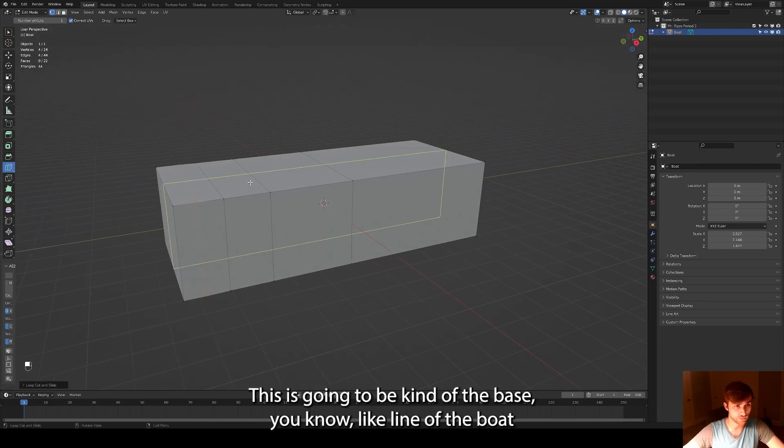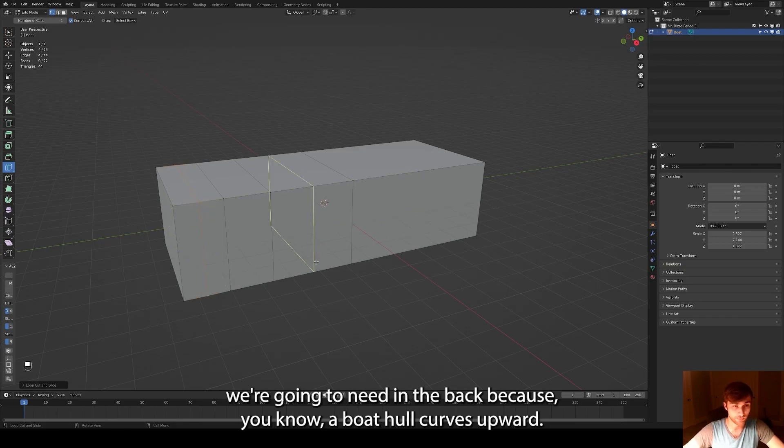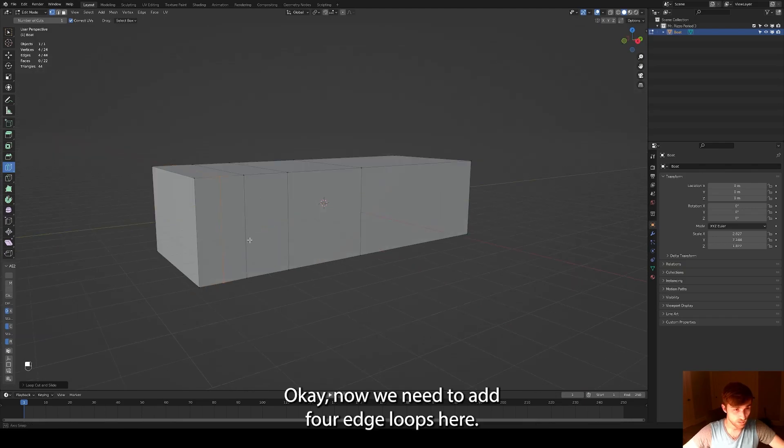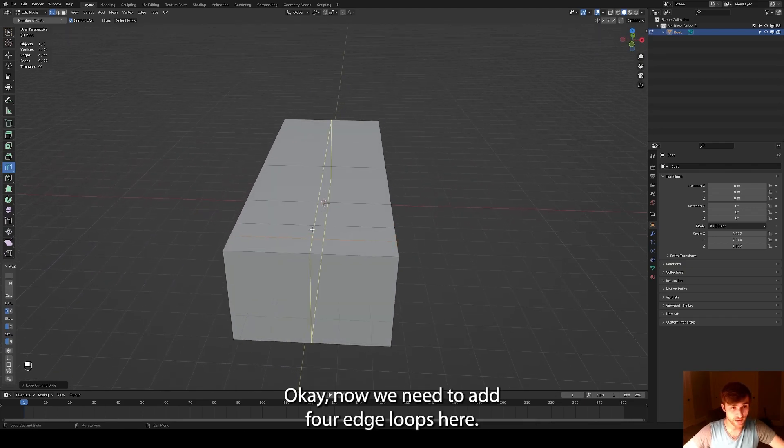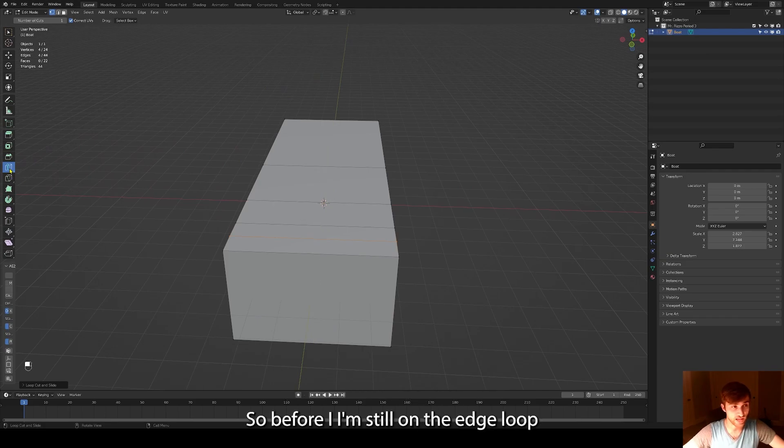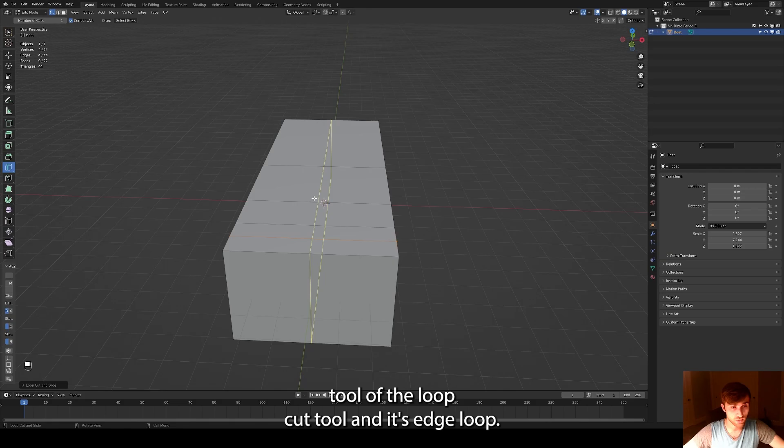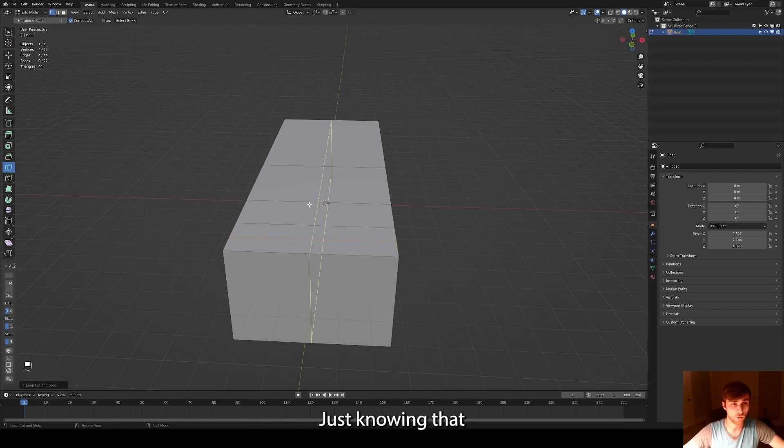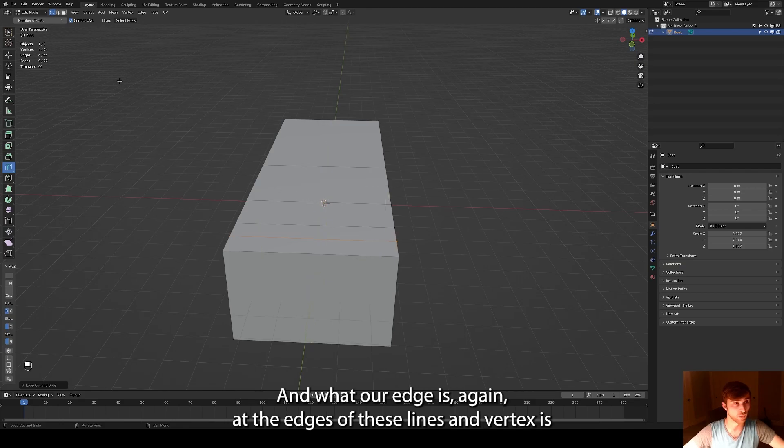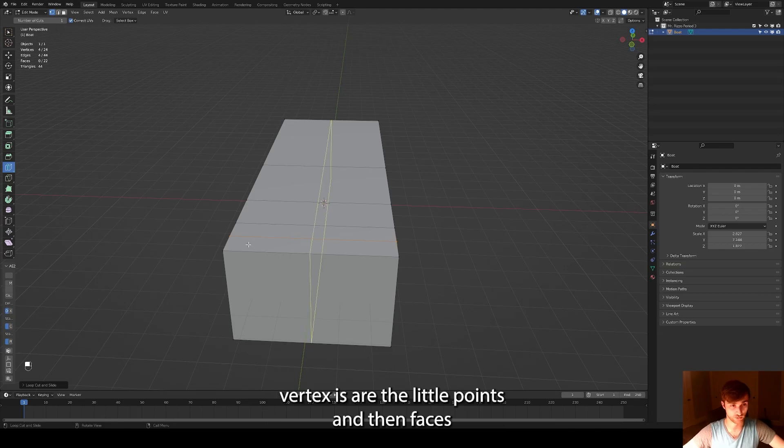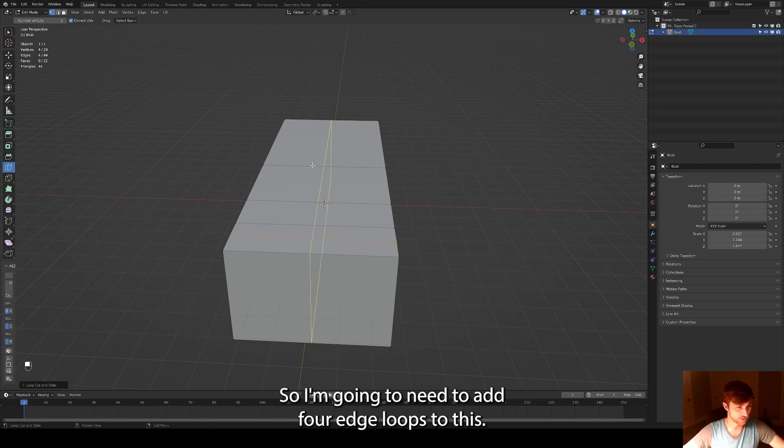This is going to be the base line of the boat. We're going to need more control in the front than we're going to need in the back because a boat's hull curves upward. Okay, now we need to add four edge loops here. I'm still on the loop cut tool, it's the same thing. Just knowing that it creates an edge loop that loops around the mesh is really important. And what are edges again? Edges are these lines and vertexes are the little points and then faces are the blocks of geometry, the little faces.